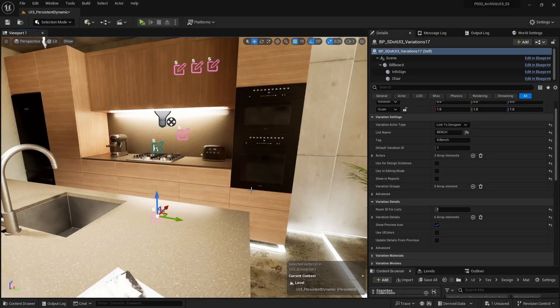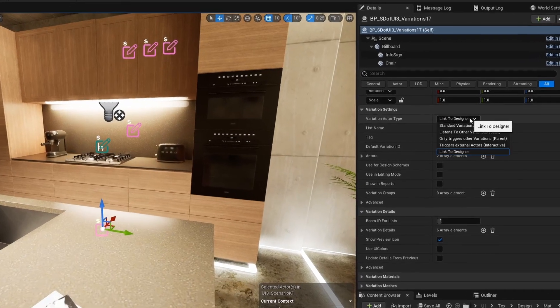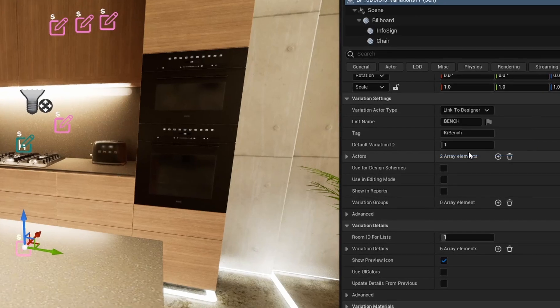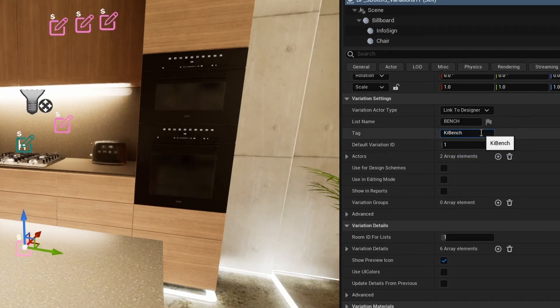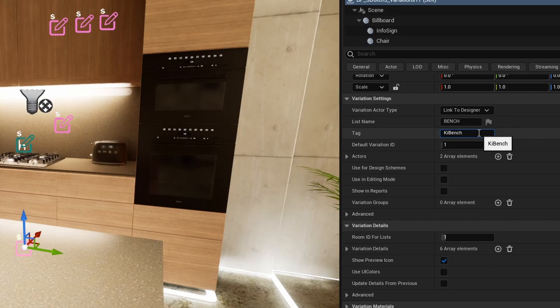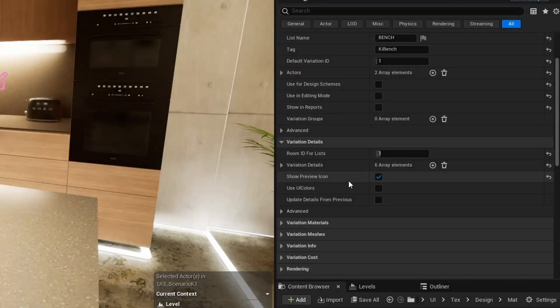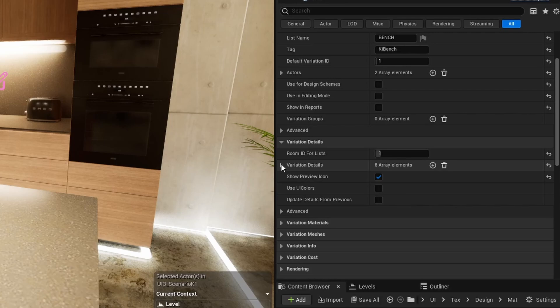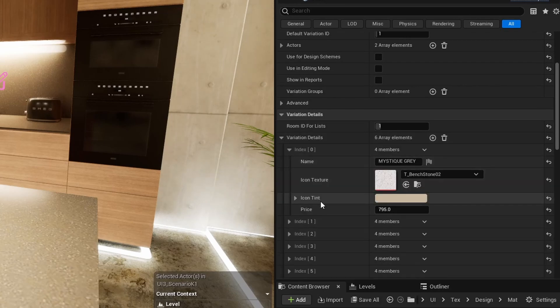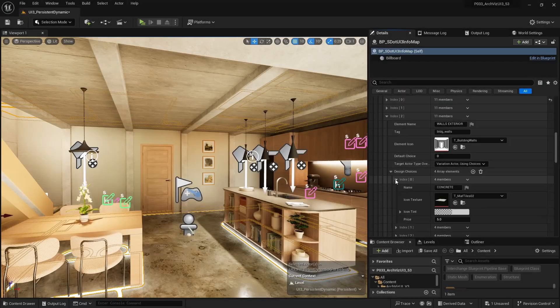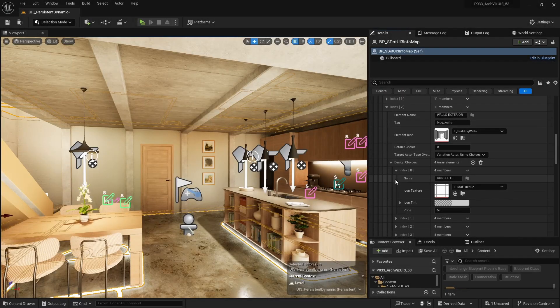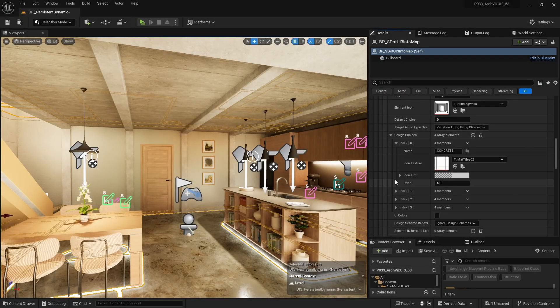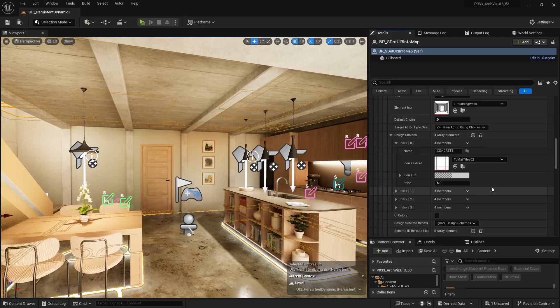The Variation Actor type needs to be set to link to Designer to work with the Designer widgets. Variation Actor and Designer are then linked by having the same tag name. The Variation Details array has the same structure as the Designer Choices array. The settings can be copied between the two if necessary. Best to keep the settings in the Designer unless the Variation Actor is in a streaming scenario level.